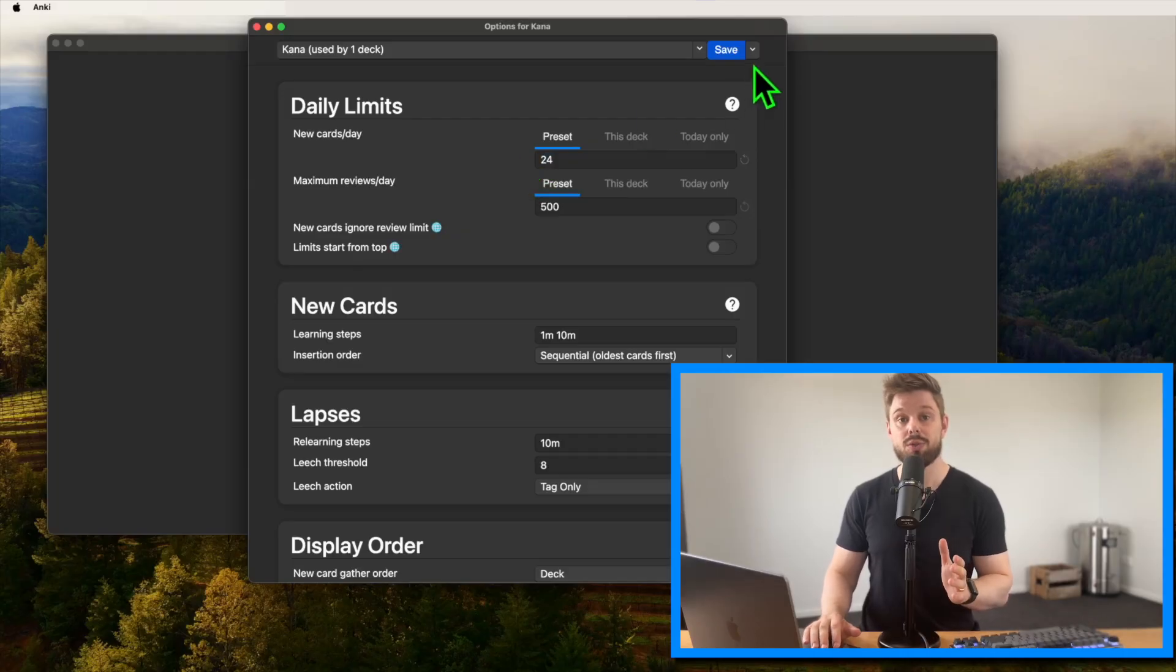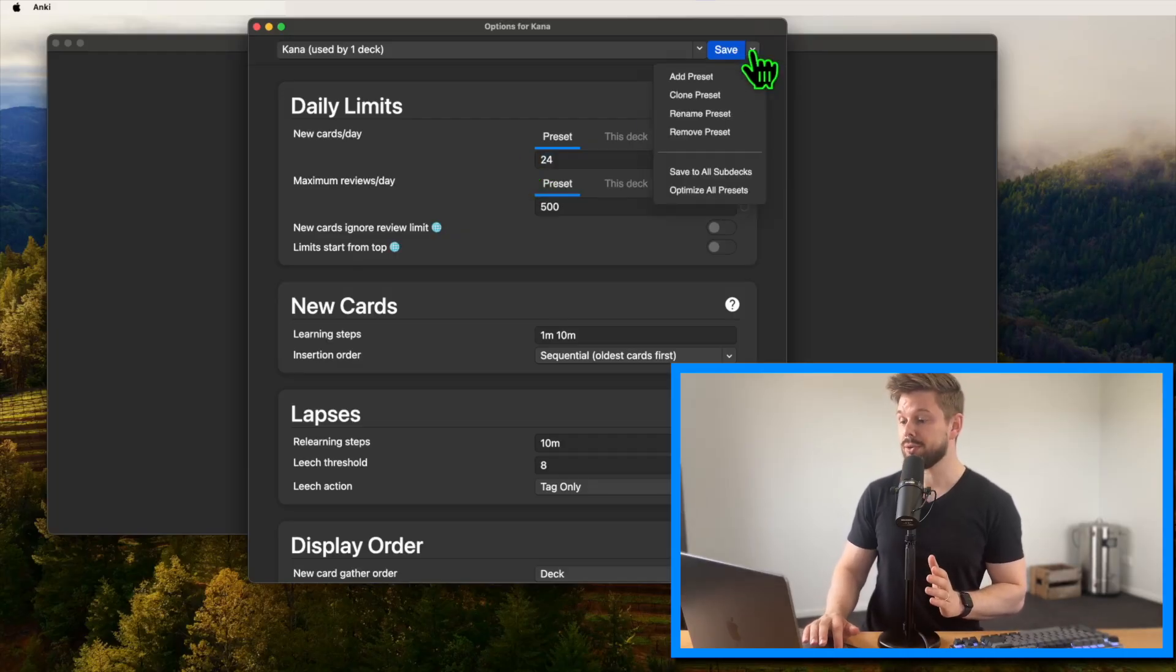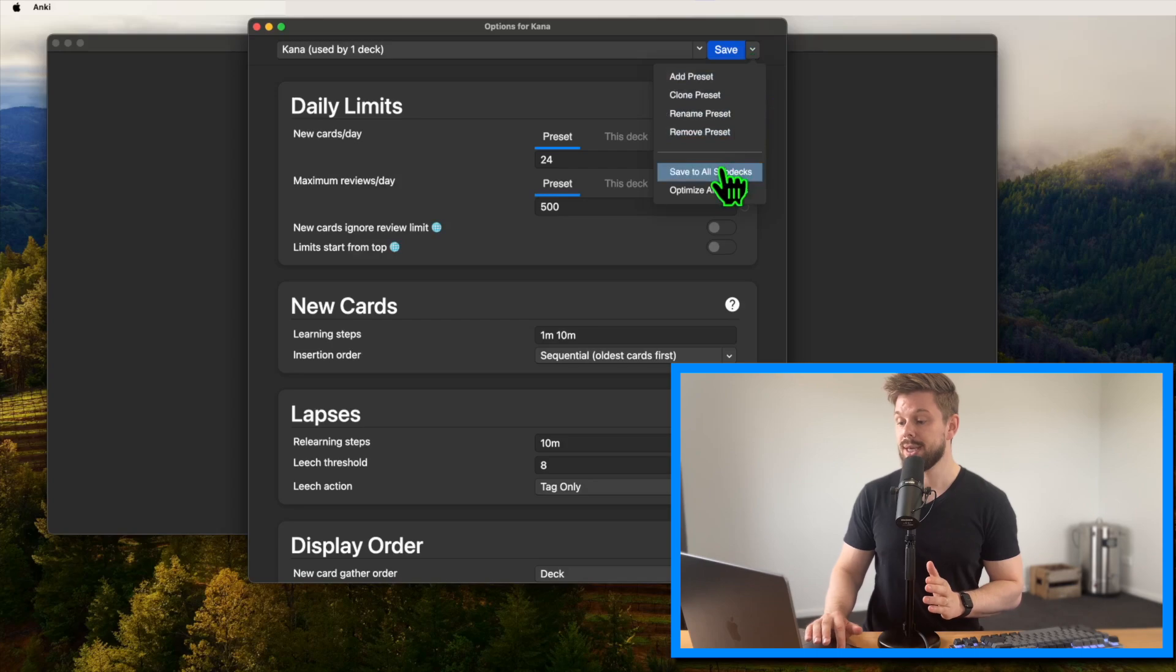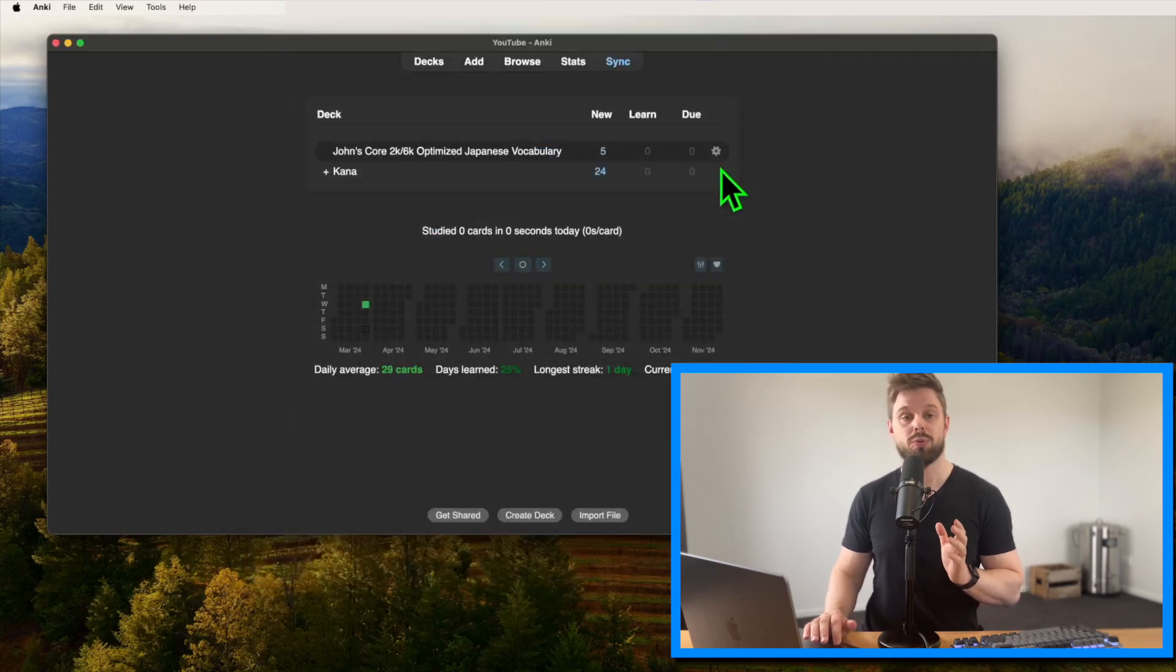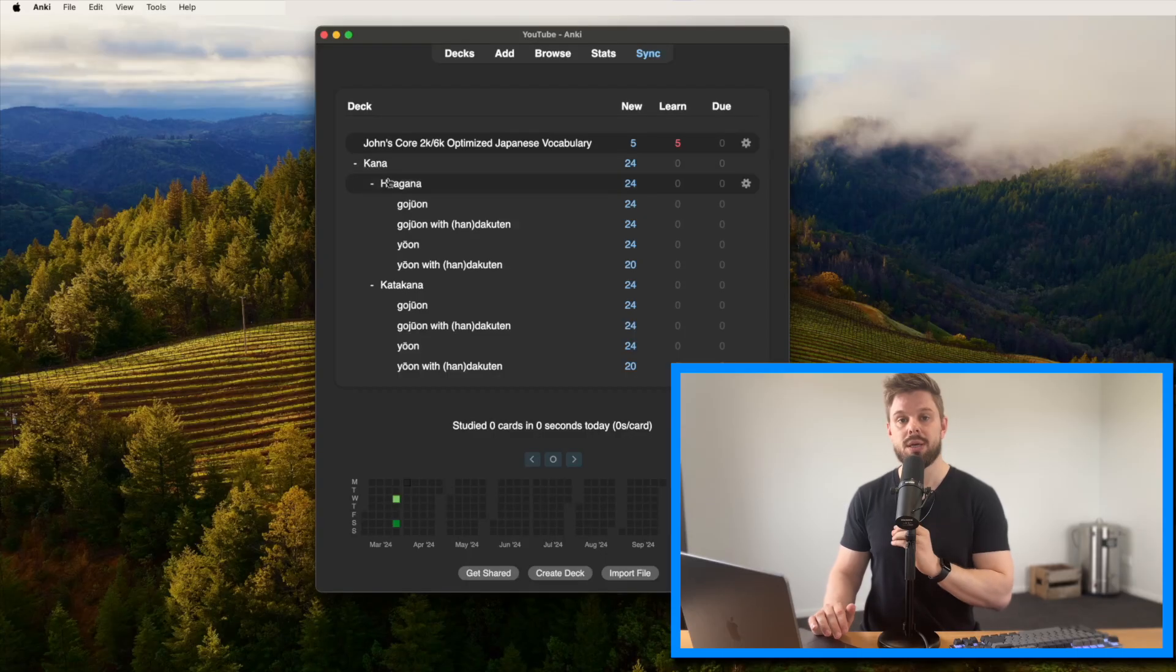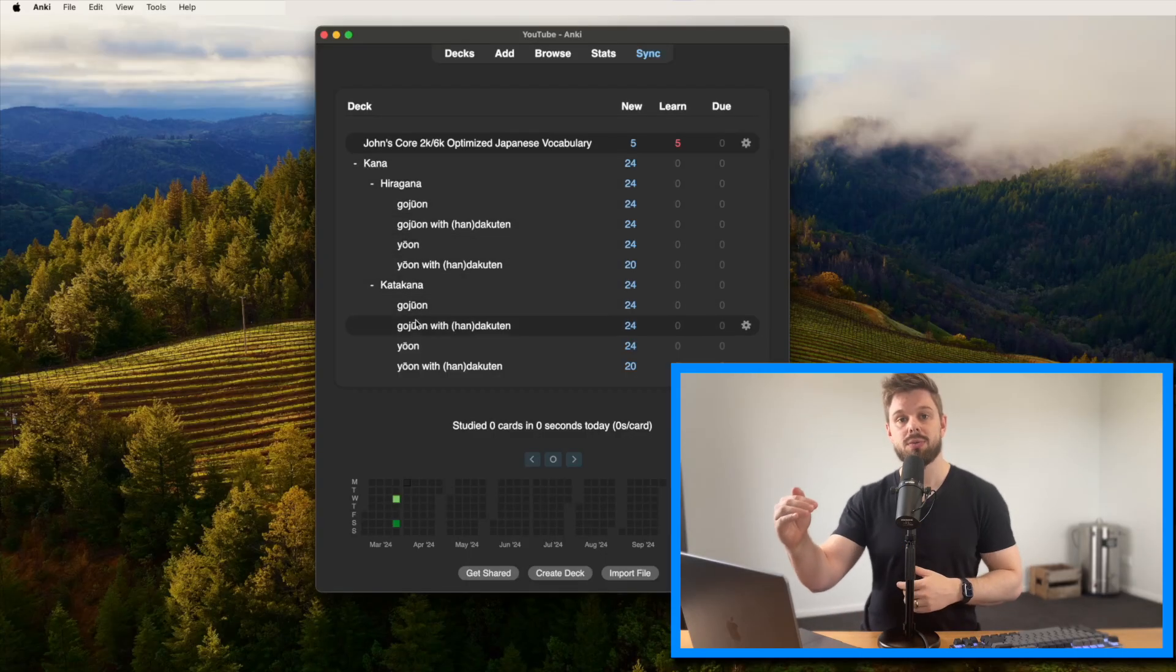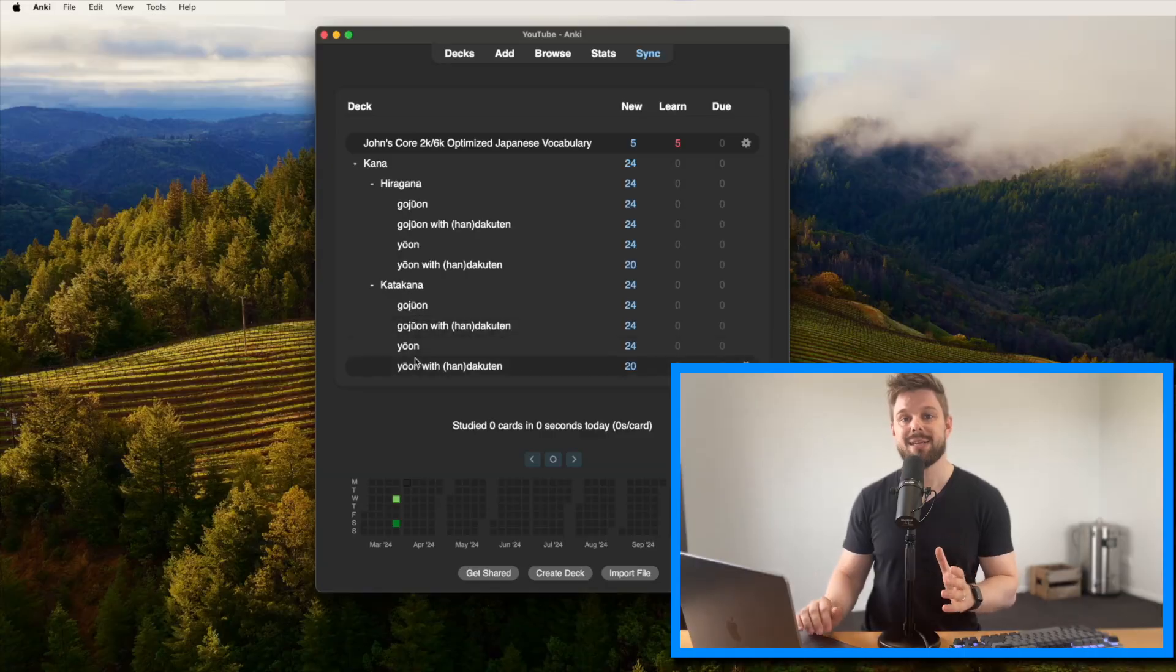So the last thing we want to do is press this little chevron to the right of the save button and then save it to all sub decks. This is just to make sure that all the information, all the preset information that we've just adjusted will be propagated to all the decks in the deck as well. And now you could technically already start learning.